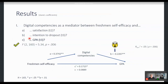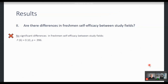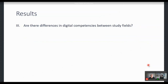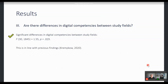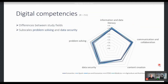Regarding the second research question — potential differences in freshman self-efficacy between study fields — the answer is no: we did not observe any significant differences. But the third research question, addressing potential differences in digital competencies between study fields, is answered with yes. You can see every study field color-coded in the graph. The two dimensions in which study fields differ in their average self-reported digital competencies are problem solving and data security.